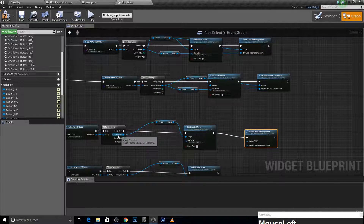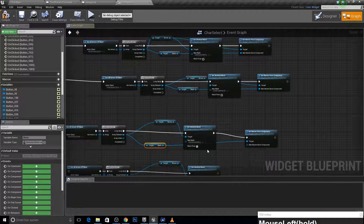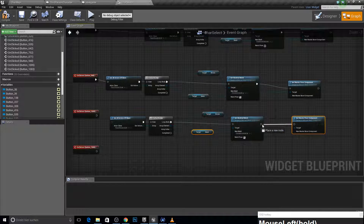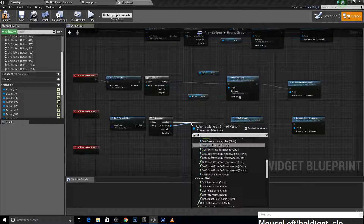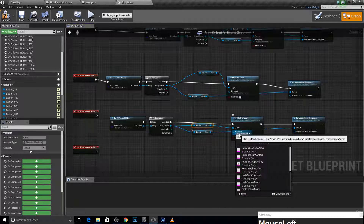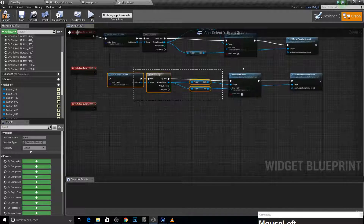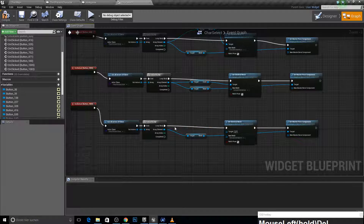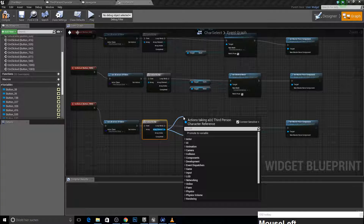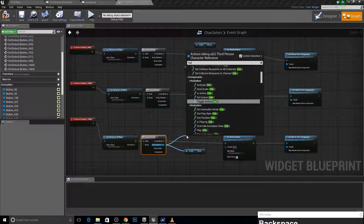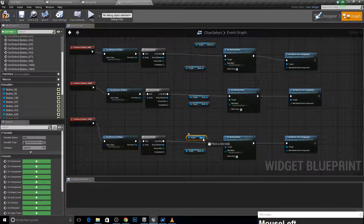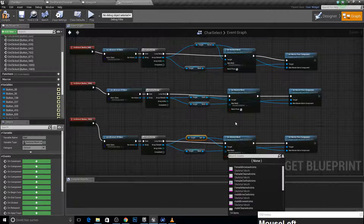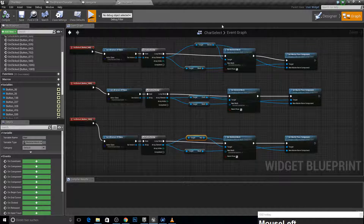I forgot the master pose component, so let's get the mesh and combine this. Copy those two, paste them here, delete this. We want to get our clothes and combine this. Let's combine everything together, delete the clothes placeholder. We have brows, mesh, and hairs — get hair, combine these, combine this, combine this, type in 'female' here, compile, save, and now let's check.